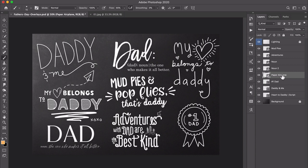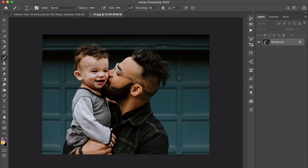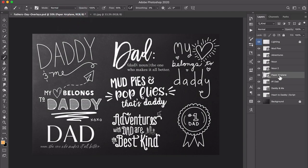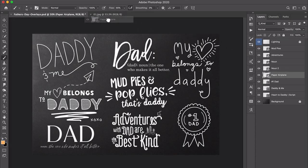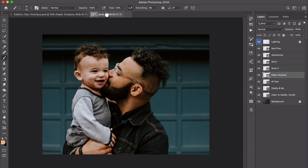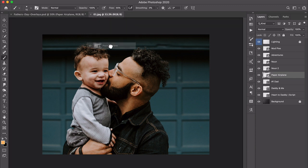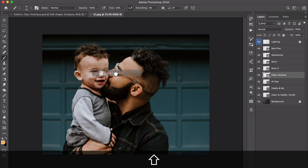I'm going to click to select that layer in my layers panel. I've already got the image open that I want to place it into, so in the layers panel I'm just going to click and hold on that layer, then drag it up to the tab for my image. I'm not going to let go yet — I'll hold my mouse, come up here, pause until the view switches, and then hold down the shift key while I drop it.